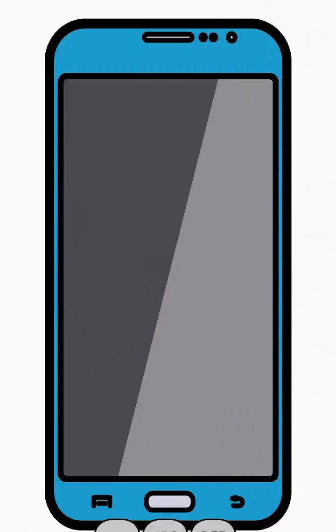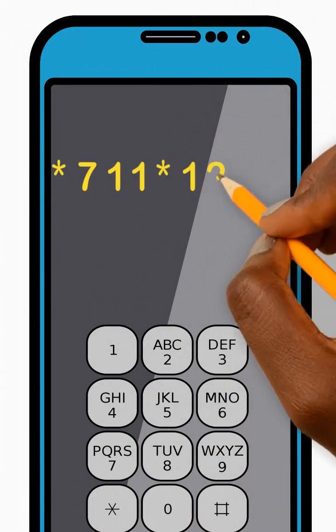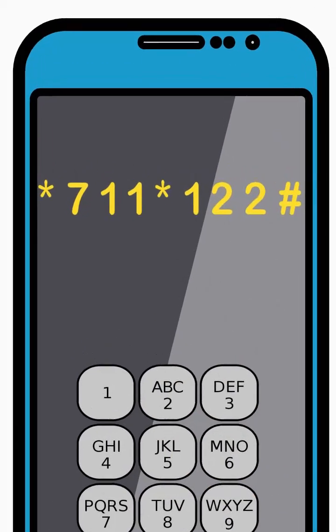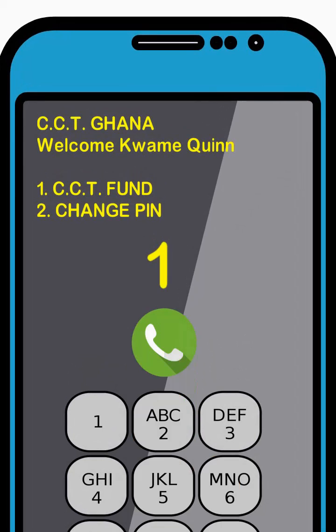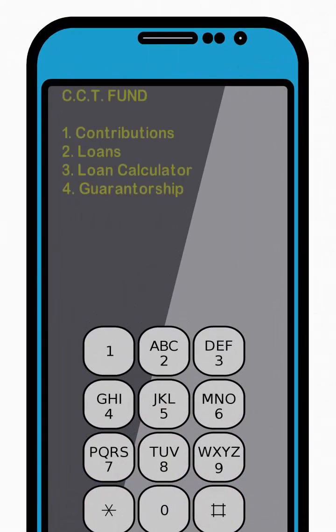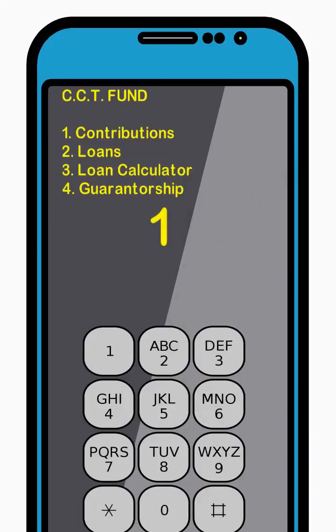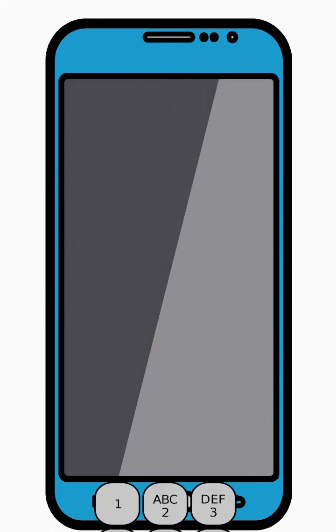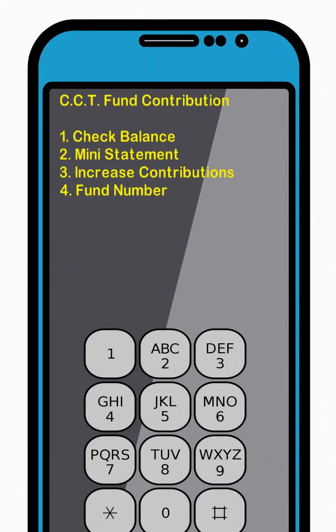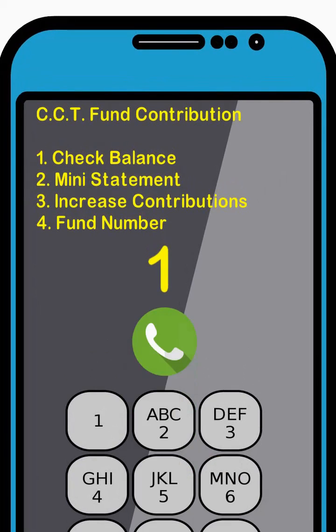To check your contribution balance, dial star 711 star 122 hash and press Send. Then enter 1 to select the CCT Fund option from the menu and press Send. Next, enter 1 to select the Contributions option from the menu and press Send. Now enter 1 to select the Check Balance option from the menu and press Send.